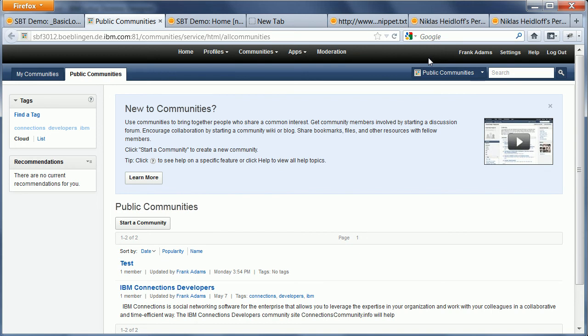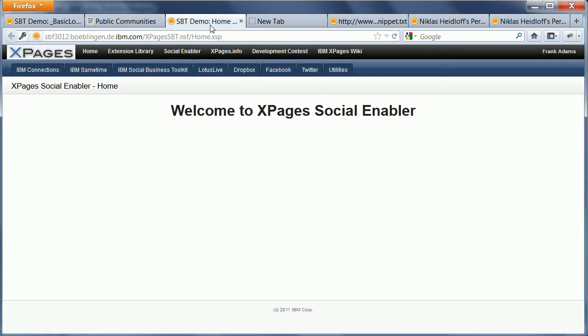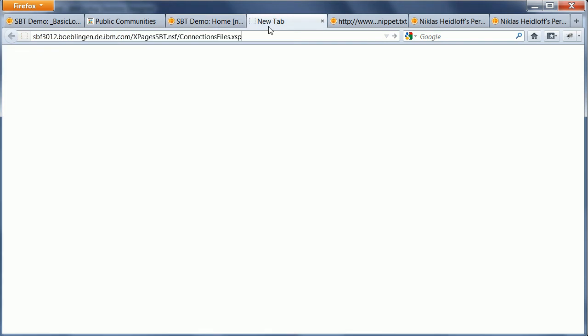Now in addition to that, I implemented this single sign-on using LTPA in the backend, and the sample database here comes with some sample pages that access connections files and activities, communities, and that's exactly what I'm gonna do now.